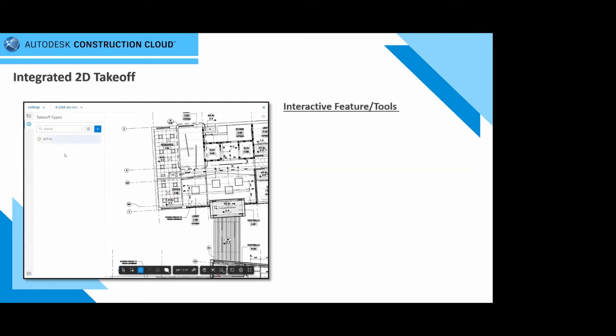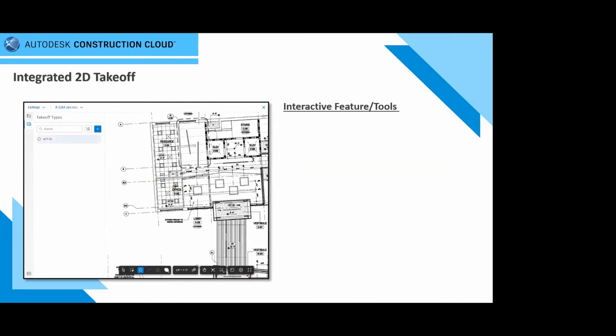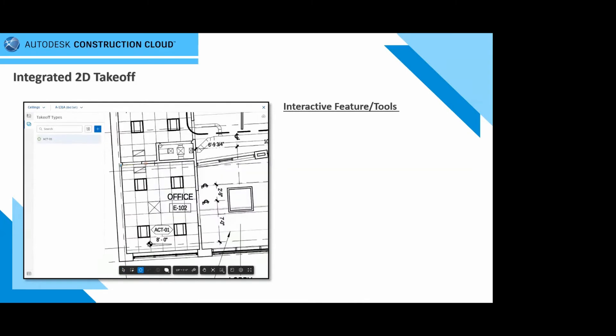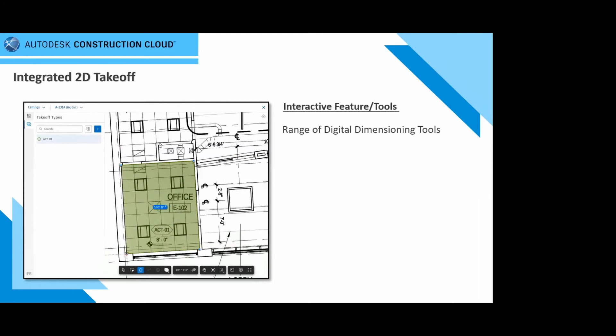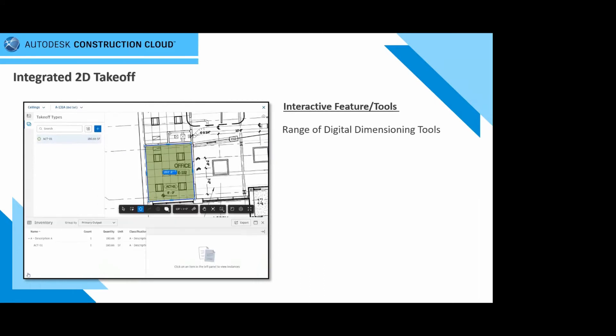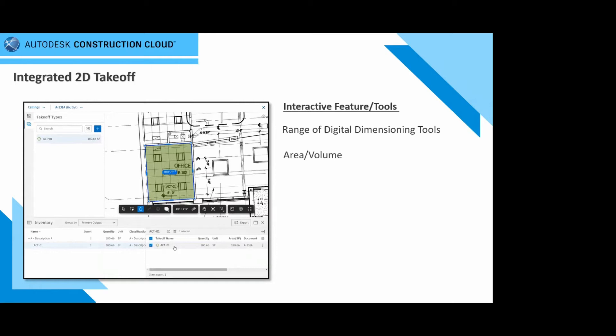This is a simplified 2D takeoff tool to easily capture project scope with a linear count and area takeoff, generate multiple quantities, and use custom formulas. There is an interactive feature tool that comes with your 2D takeoff, such as a range of digital dimensioning tools. Whether it's linear, line, angular, those tools are available for you to use.